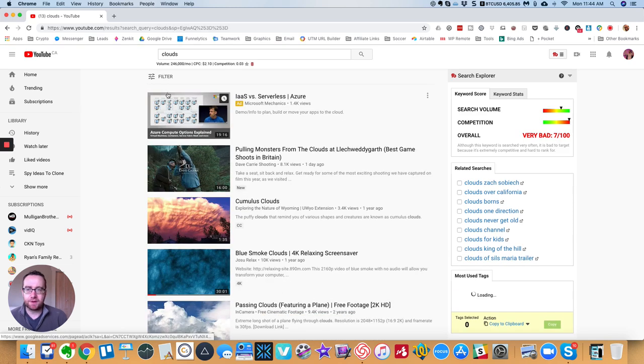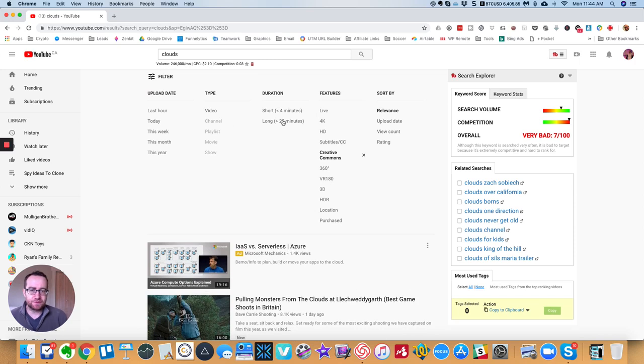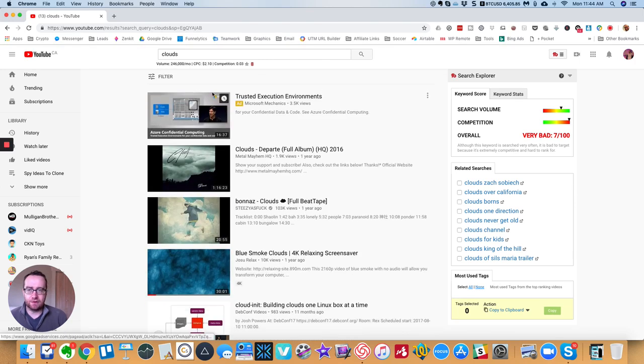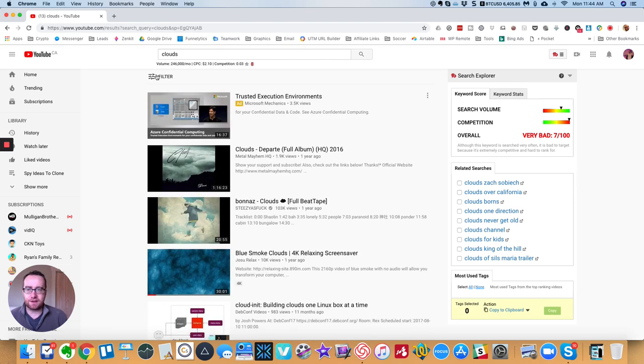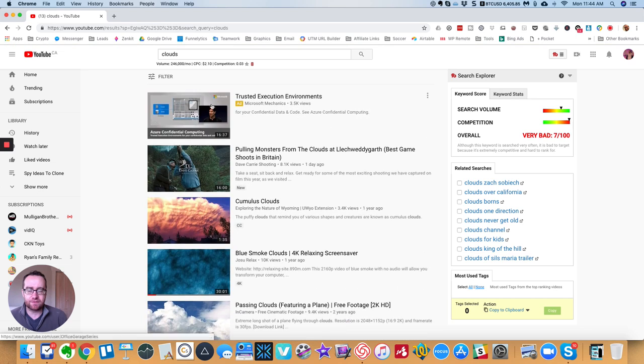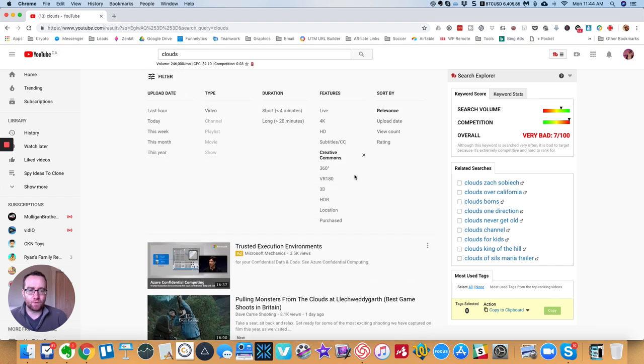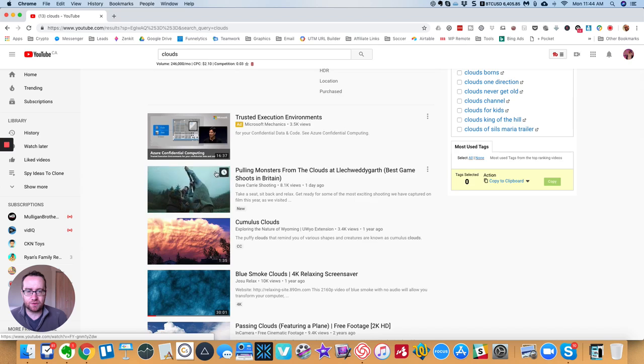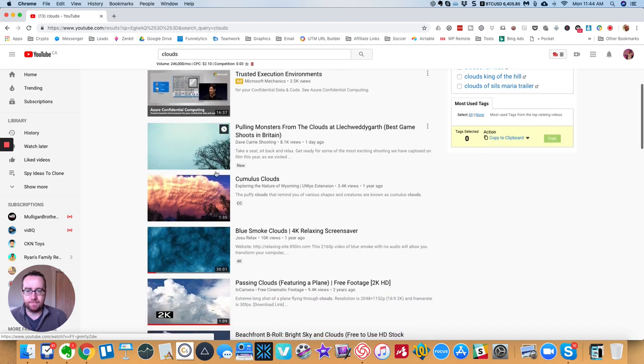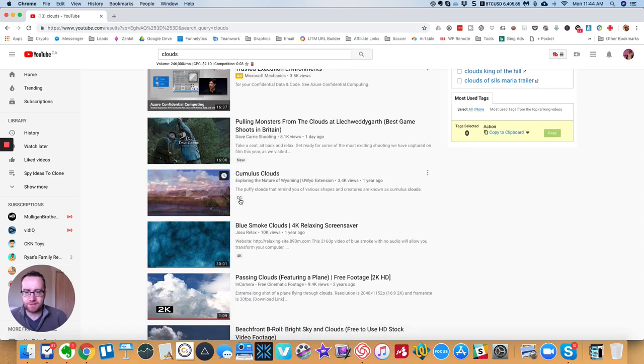Now you can overlay these and have different filters. You can have long videos that have Creative Commons or just short videos that have Creative Commons. But basically, once this is checked, it's only going to show you videos that have Creative Commons.